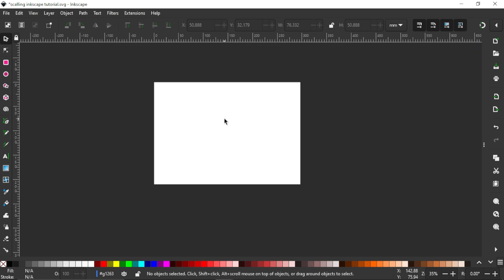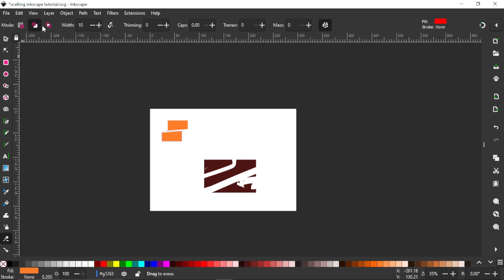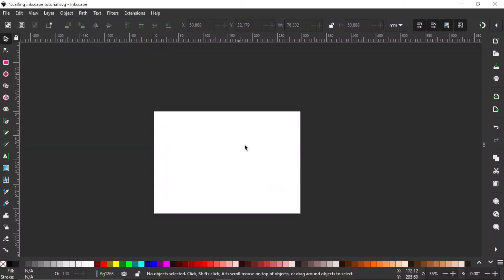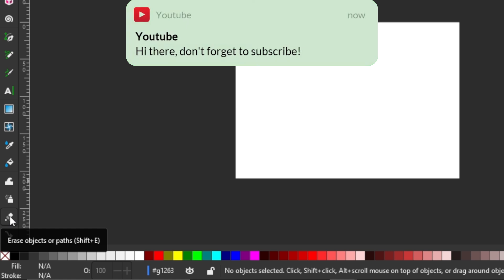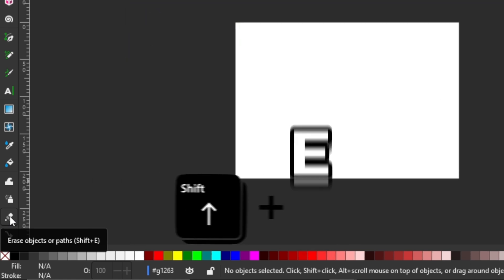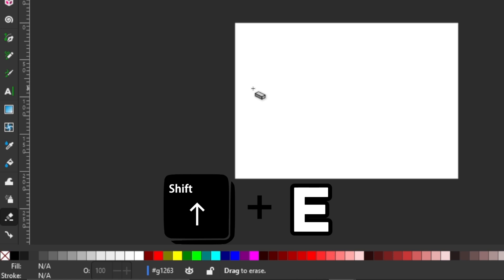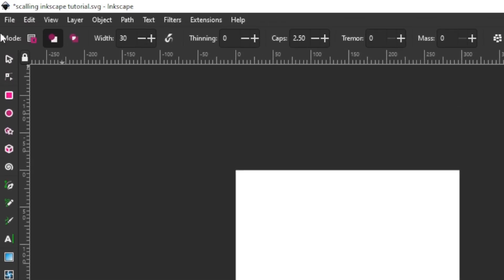Welcome to another tutorial in Inkscape. In this lesson we will be talking about the eraser tool, its uses and functions. You can find the eraser tool at the left side of your toolbar. You can see the name 'Erase Object or Part' and the shortcut is Shift+E. You can either click the eraser tool to select it or press Shift+E on your keyboard. Once the eraser tool is selected you see a whole lot of settings we'll be talking about.